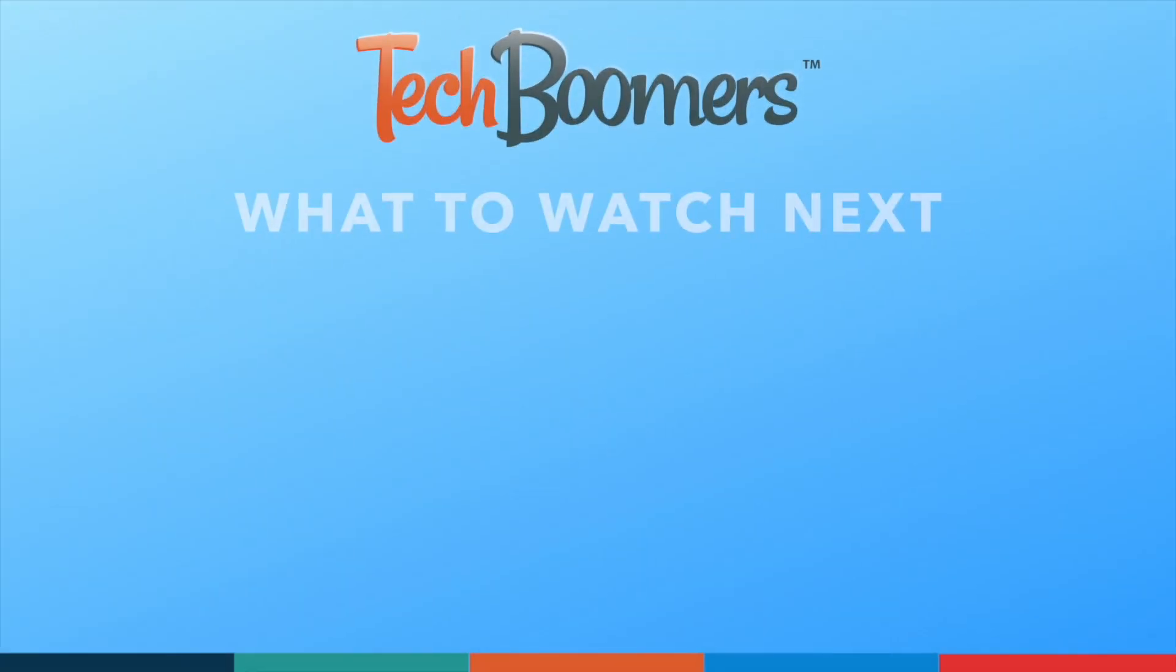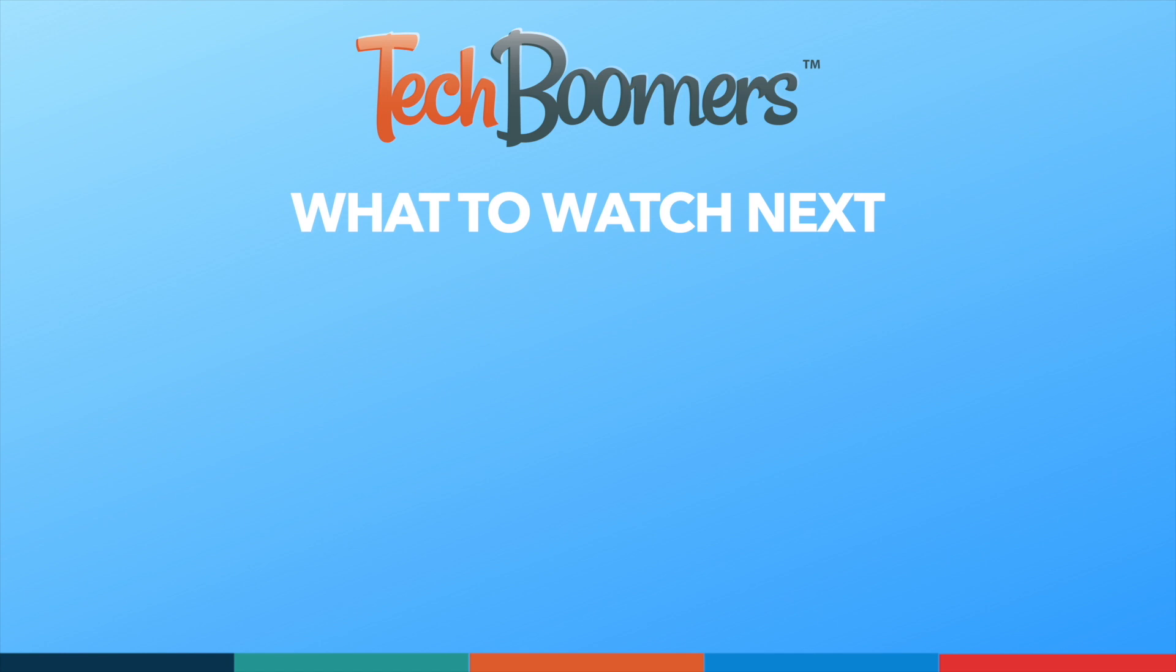Thanks for watching. If you found this video helpful, we'd love it if you'd hit the thumbs up button below and subscribe to our channel. We put up great new tech tutorials like this one every week.